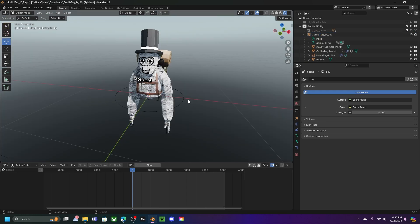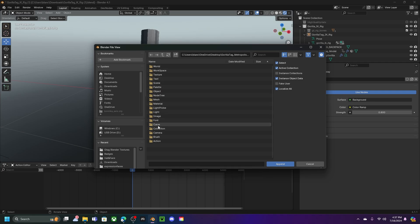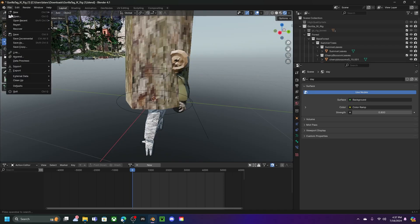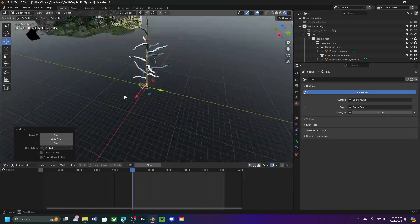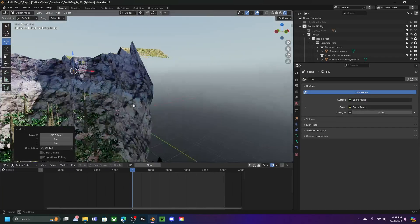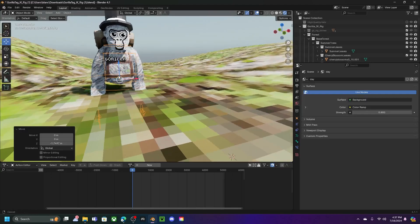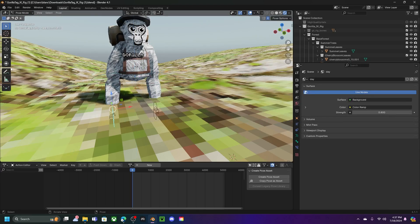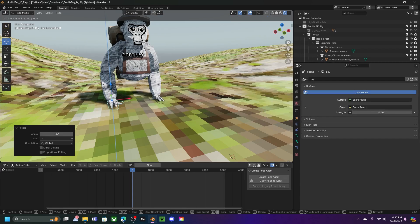Now we can start the real animating. Go to File, click Append, make sure you're on your Desktop, open the Gorilla Tag Metropolis blend file, go to Collection, and put in Forest — or whatever environment you want. If you don't see Forest, go to File, Append, and search for Tree Room. Now click on your rig and move the monkey to wherever you want it in the scene. I'm going to move mine on top of a stump.